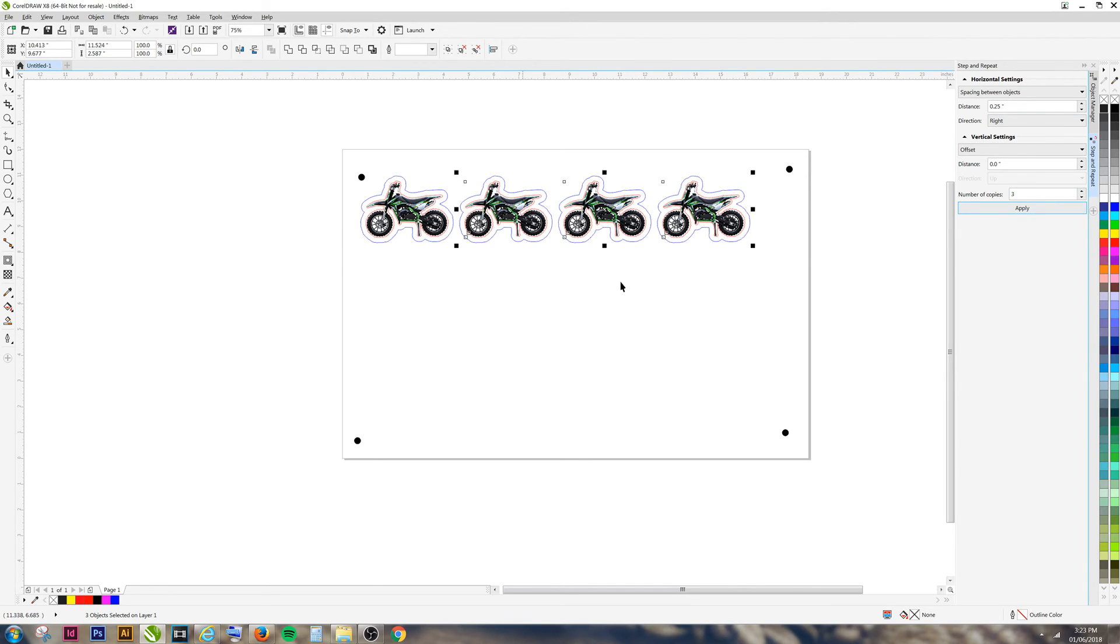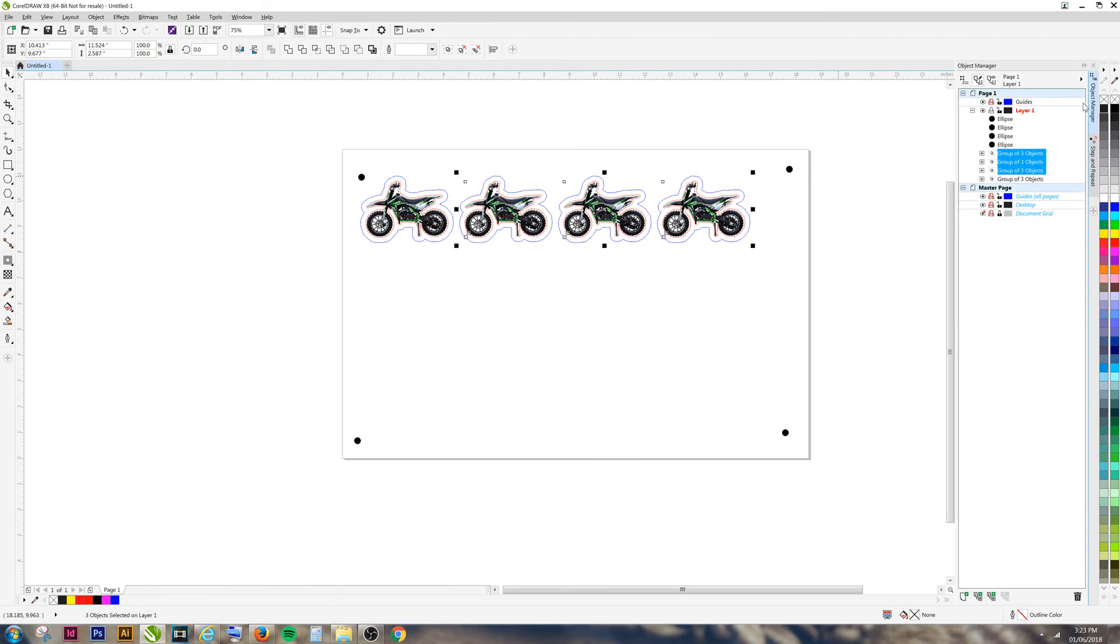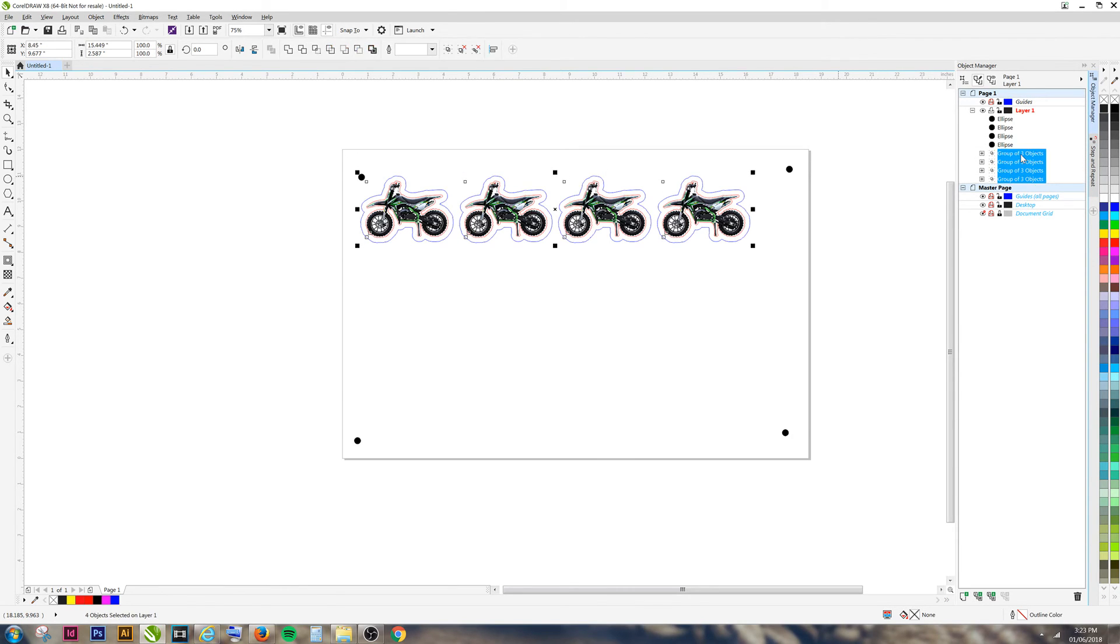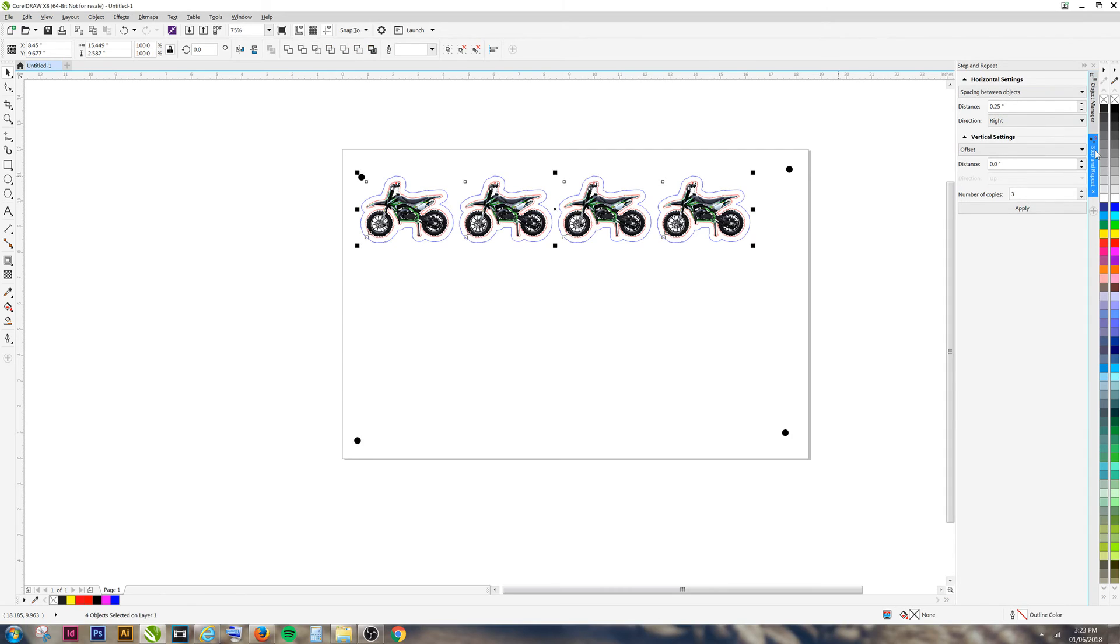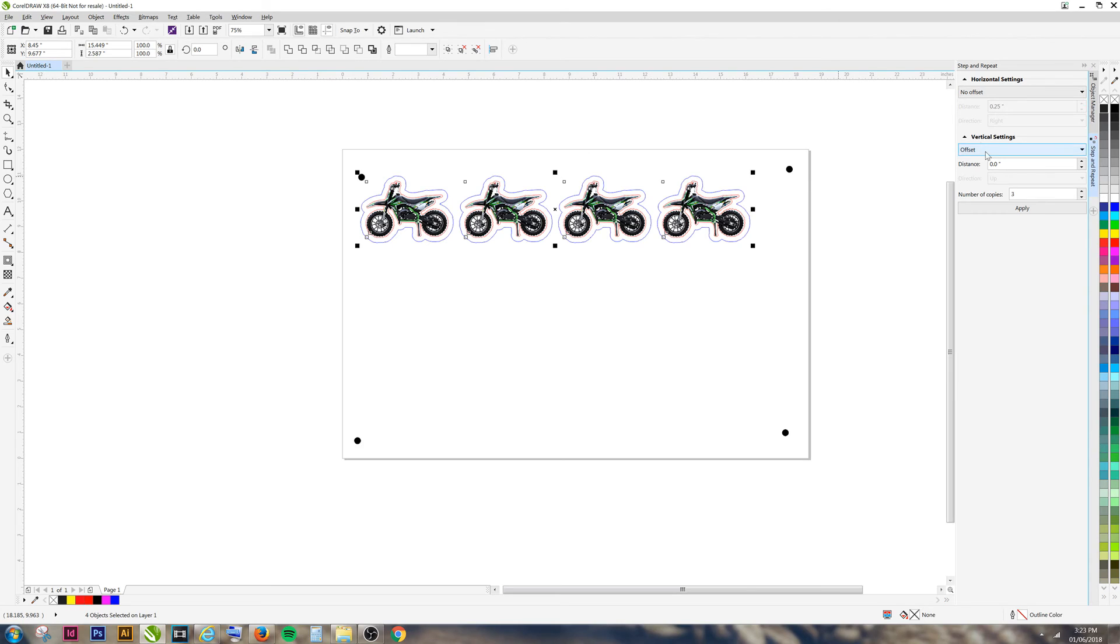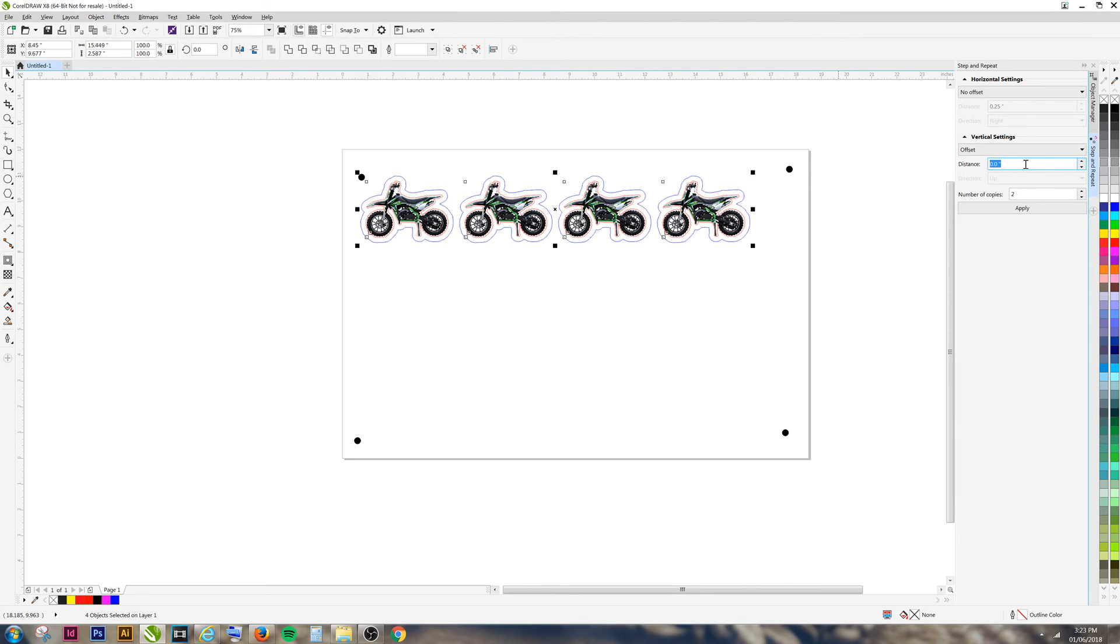Now that you have your duplicates, go to your Object Manager. Select your New Objects, go back to Step and Repeat, select No Opposite for your Horizontal, and for your Vertical, select the distance away from each sticker that you want. Choose your number of copies and hit Apply.